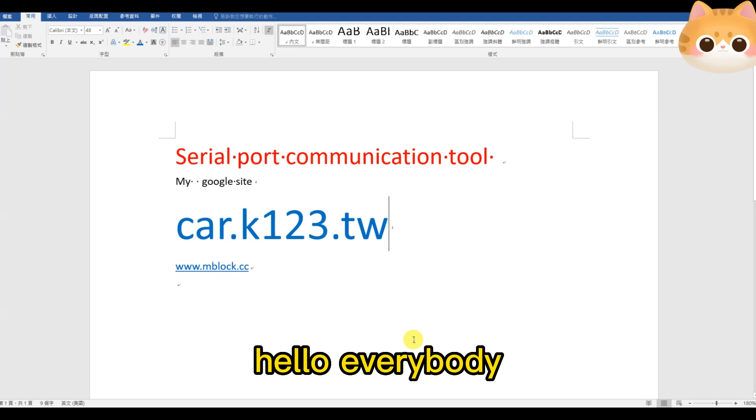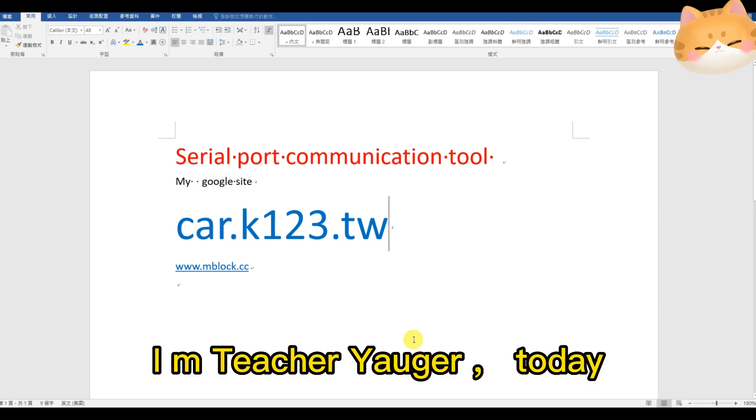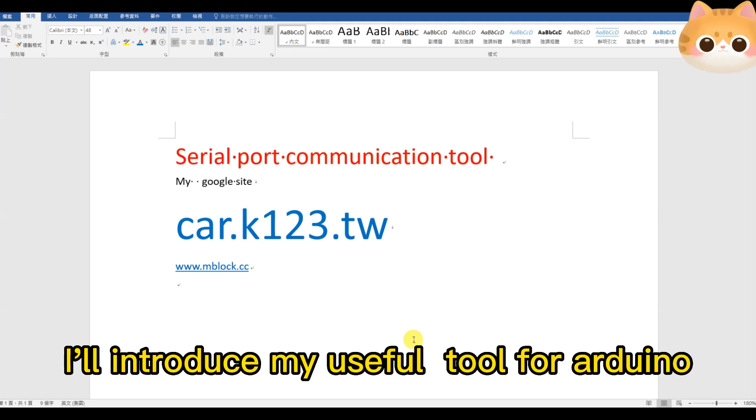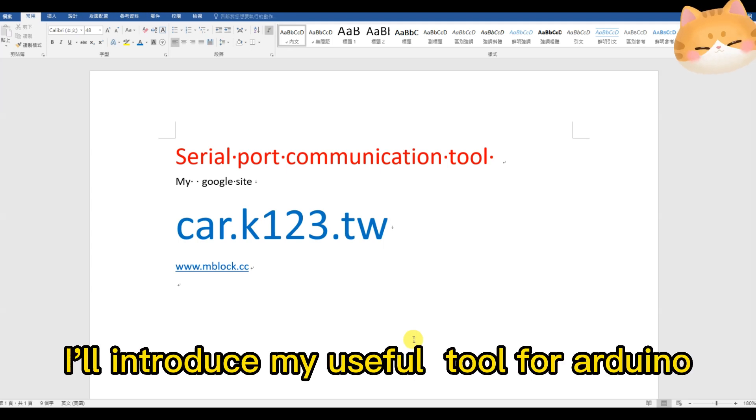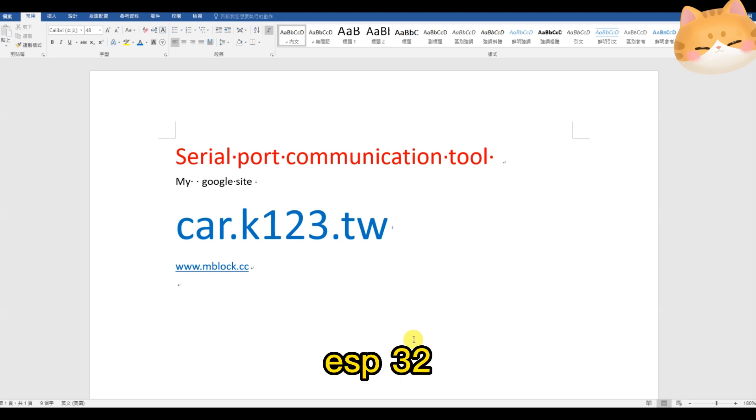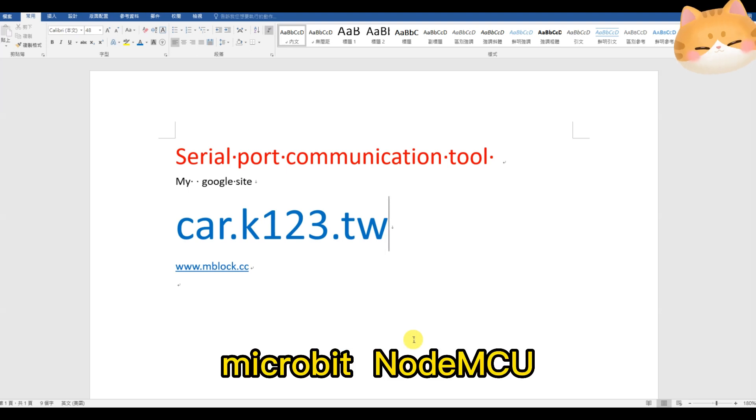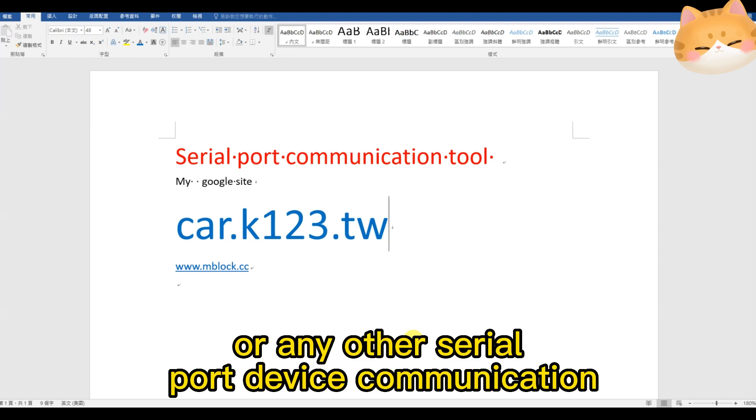Hello, everybody. I'm Teacher Yogurt. Today, I'll introduce my useful tool for Arduino ESP32, Microbit, NodeMCU, or any other serial port device communication.